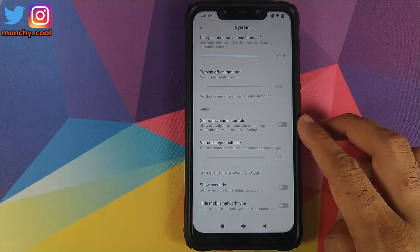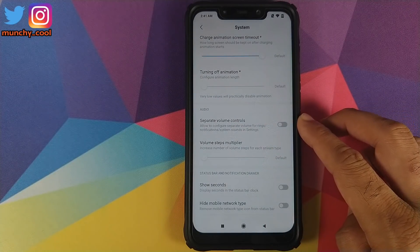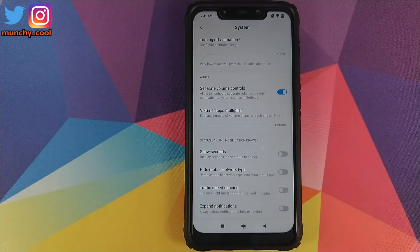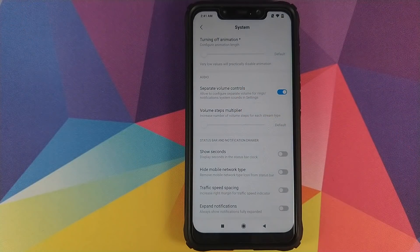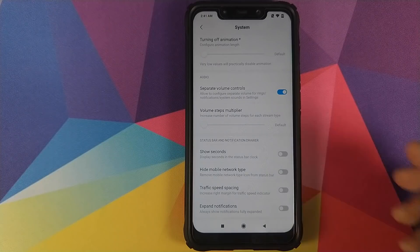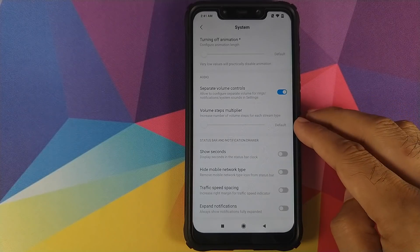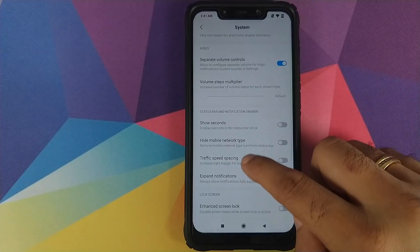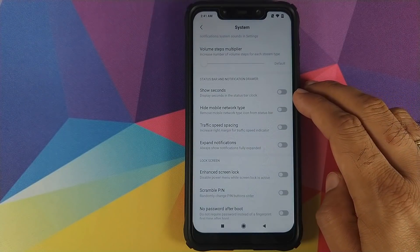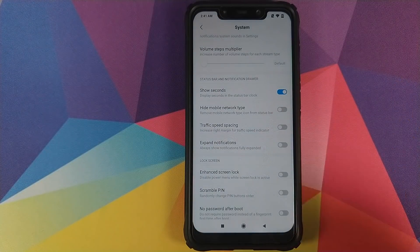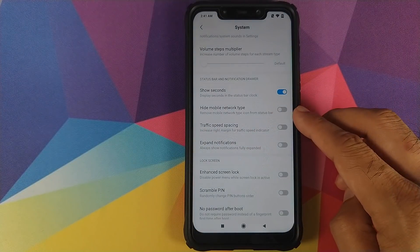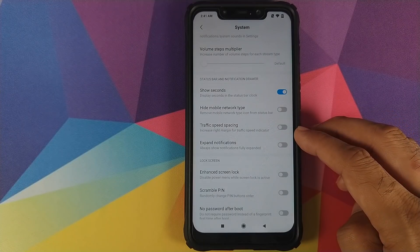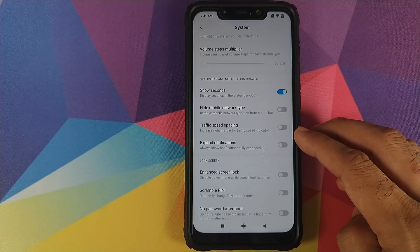You can enable separate volume controls in your Sound settings — let's enable this. After a soft reboot I'll show you these changes. You can also change your volume steps using a slider. Whether you want to see seconds in the clock or not — let's enable this as well. You can also hide your mobile network type and adjust the traffic speed spacing.